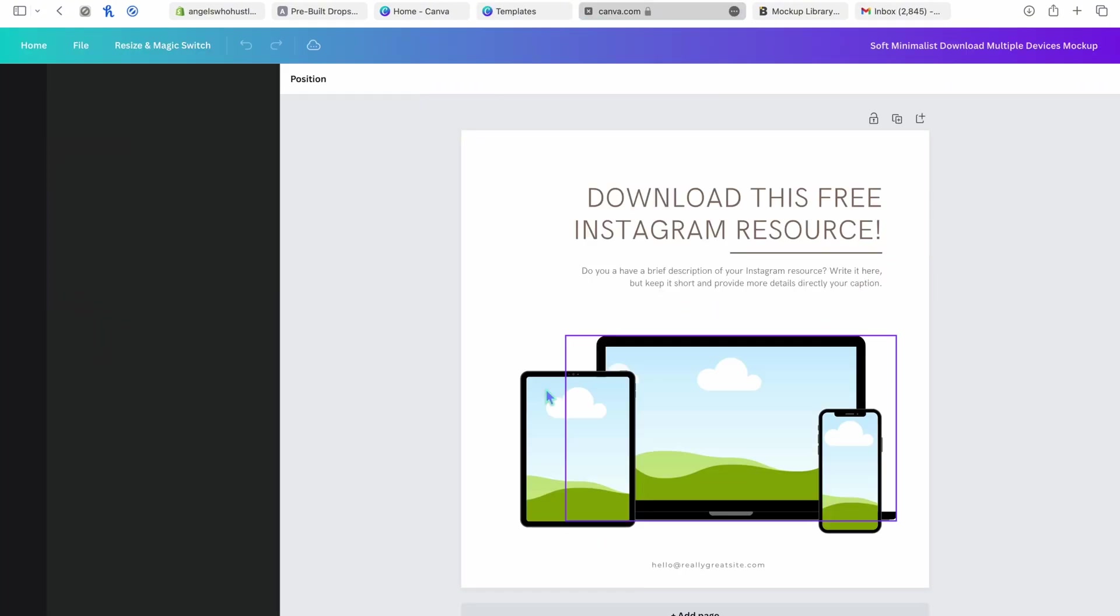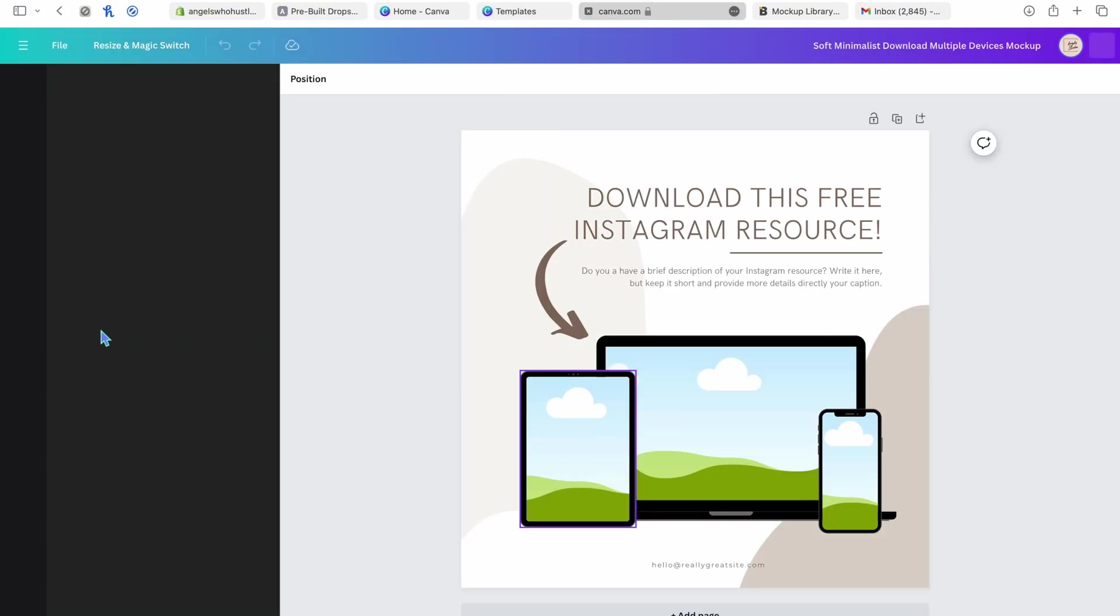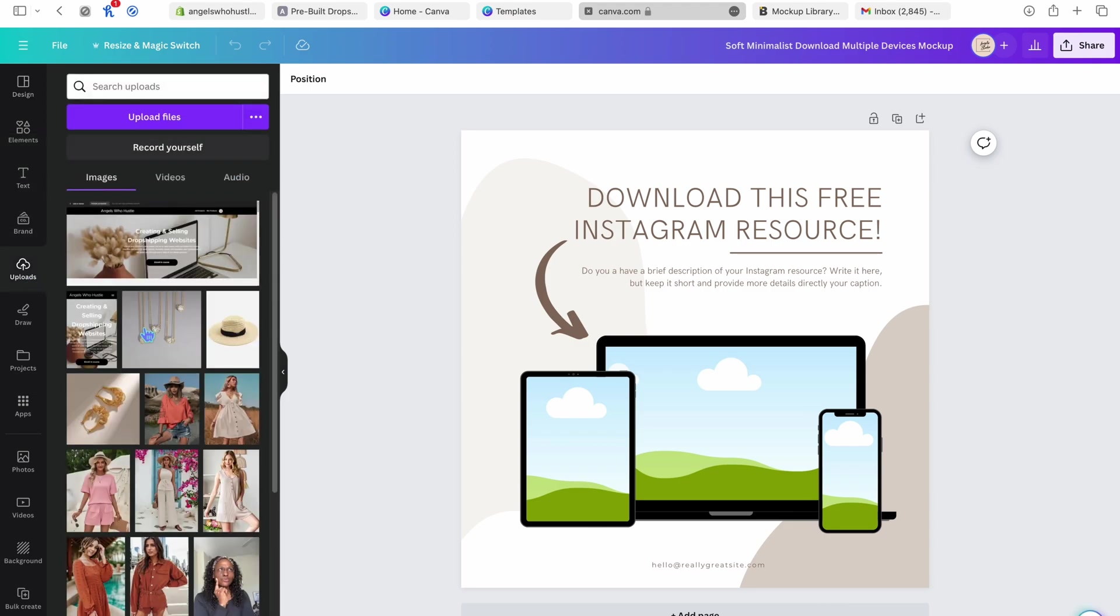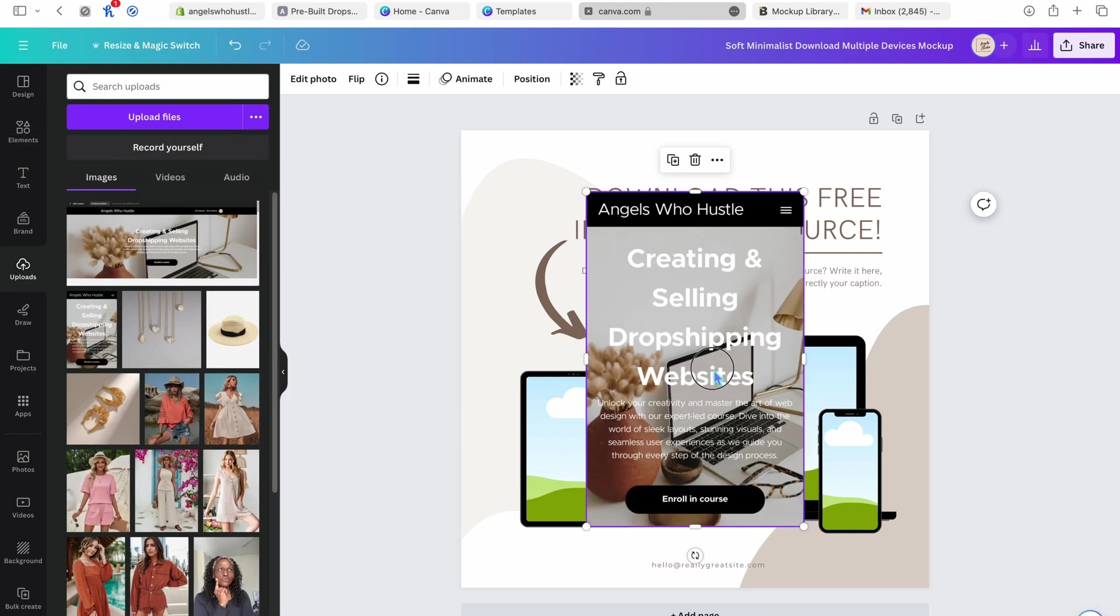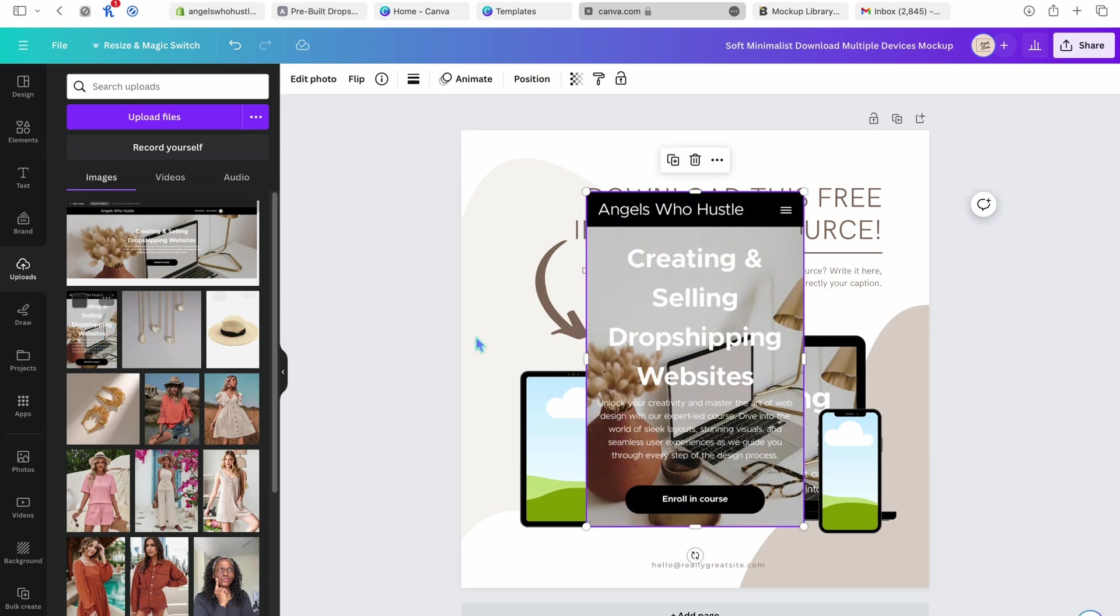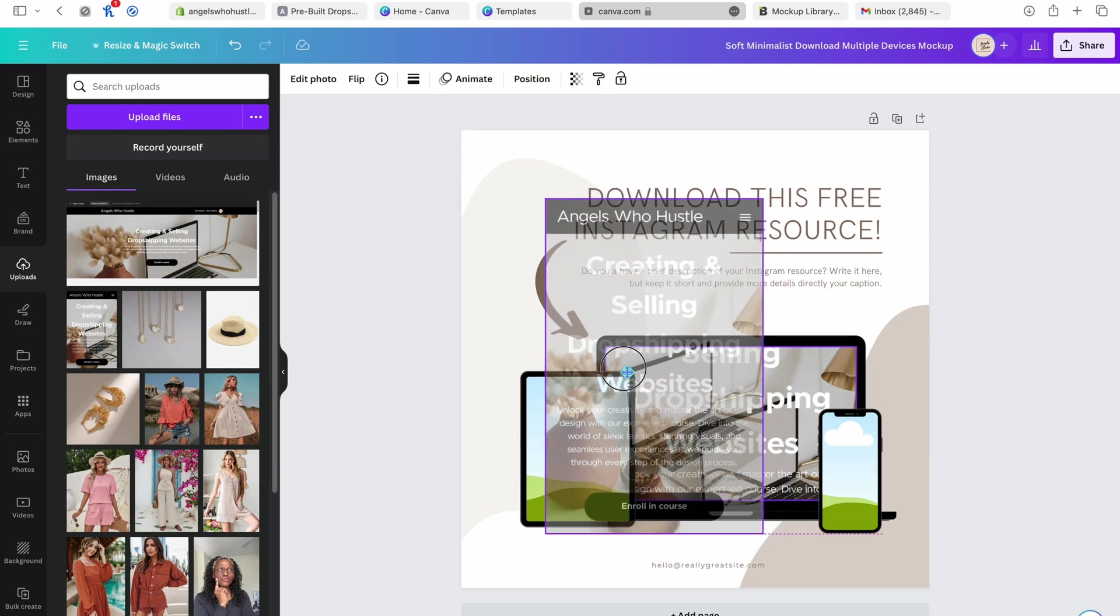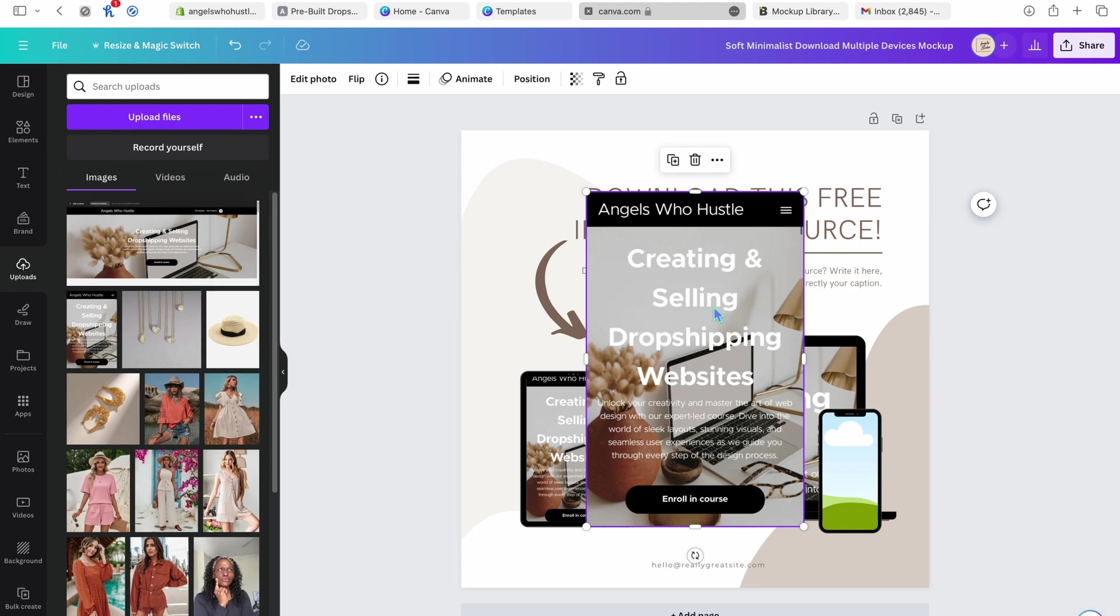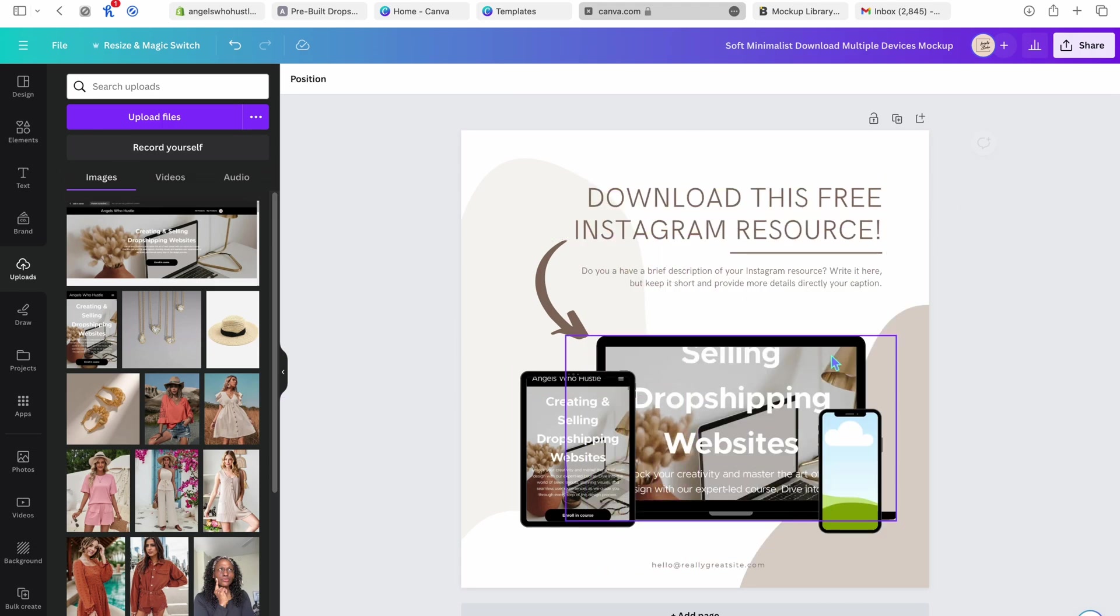Let's go to here. So let's just say you use this mockup, and you wanted to add some pictures in it. You can add that in the iPad. You can add that in the cell phone. That's how mockups work.